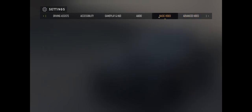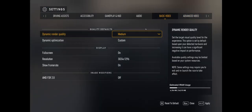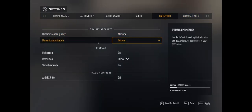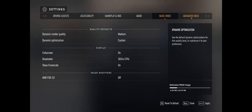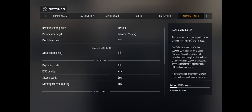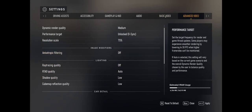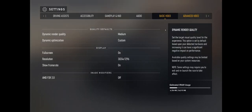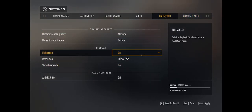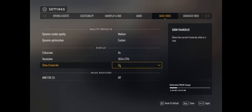The next thing is when you're in the game, go to your dynamic optimization and hit custom. This will allow the game to recognize your advanced video settings properly when you switch them from auto.